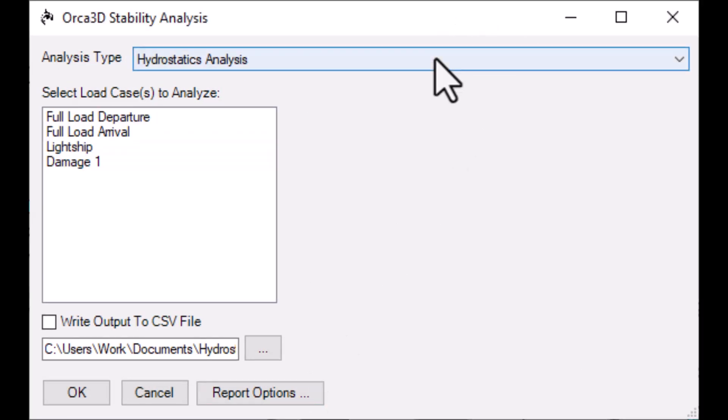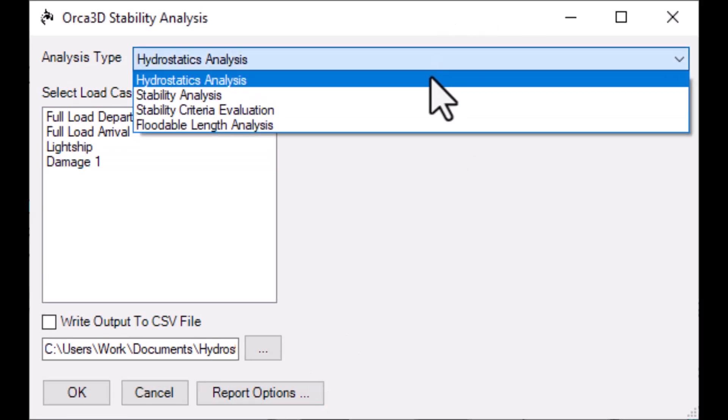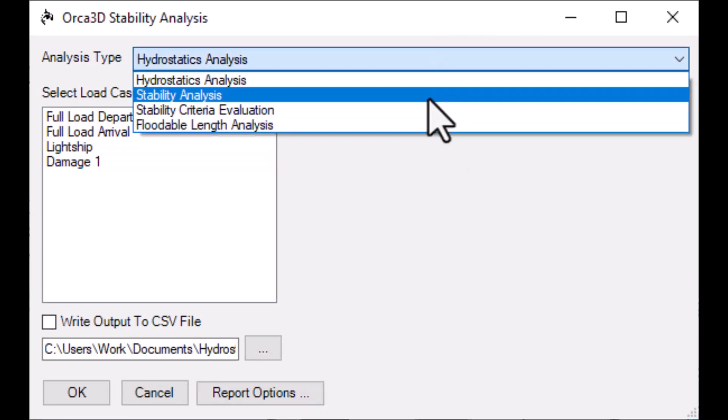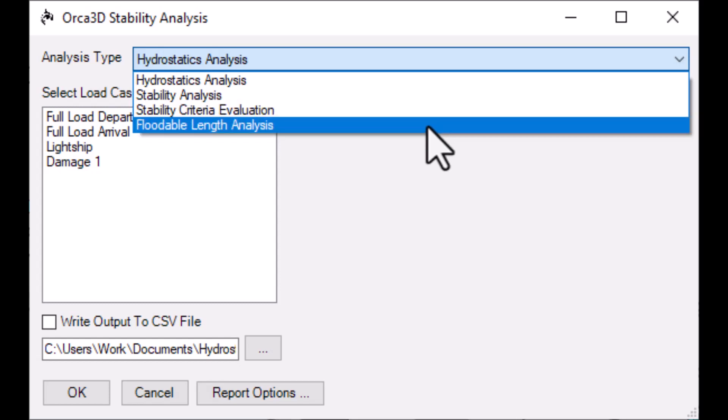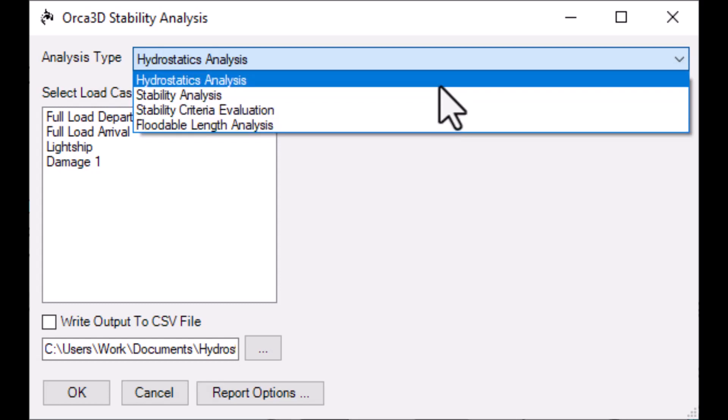At the top of this form, a drop-down box allows you to choose between different analysis types. We'll talk about the first three today.